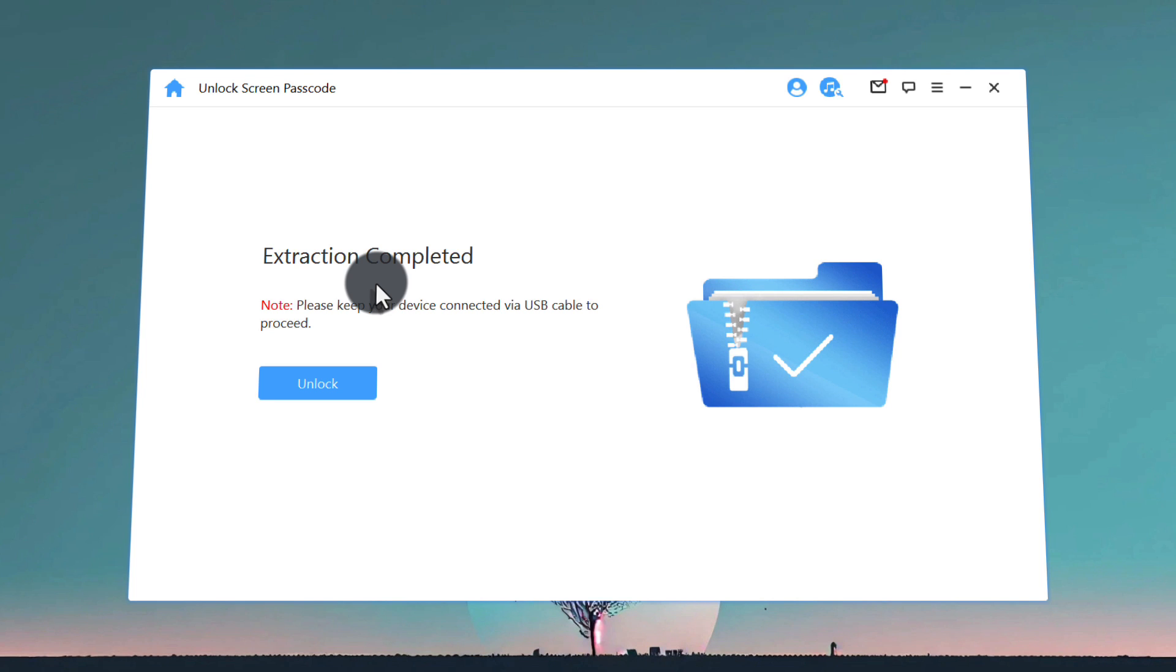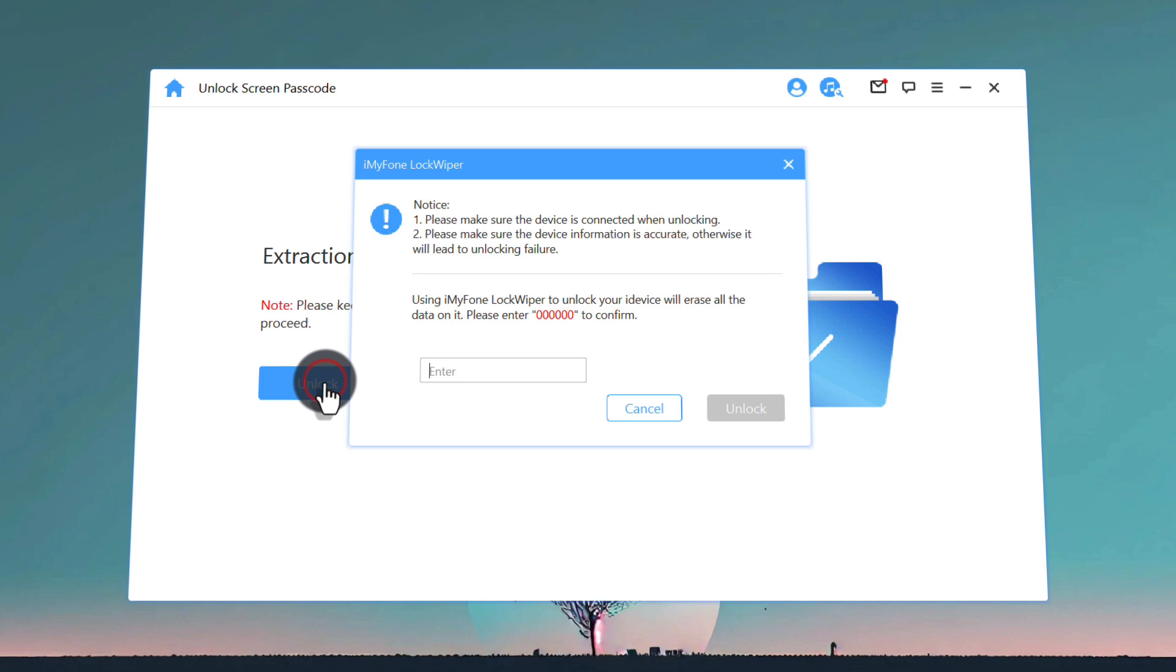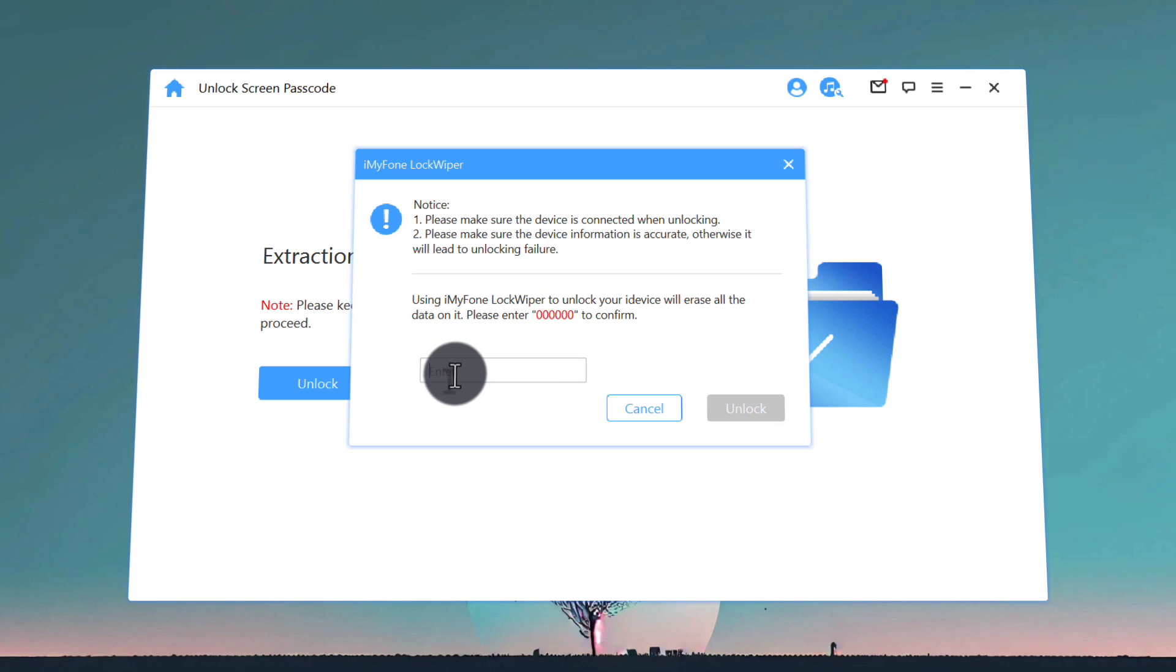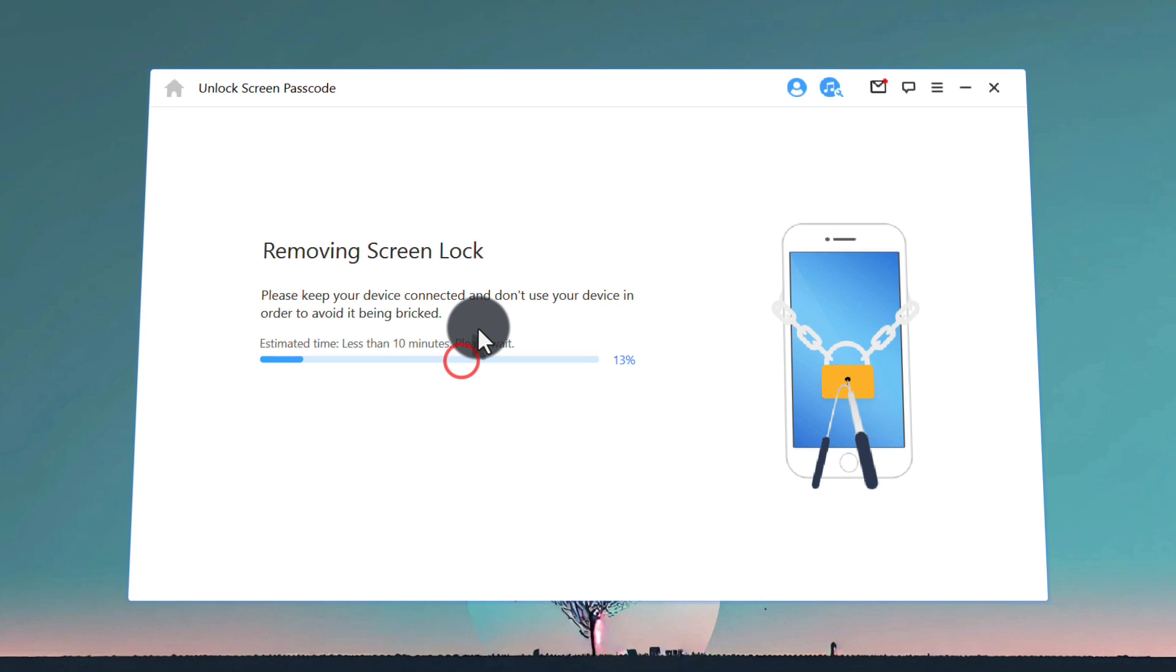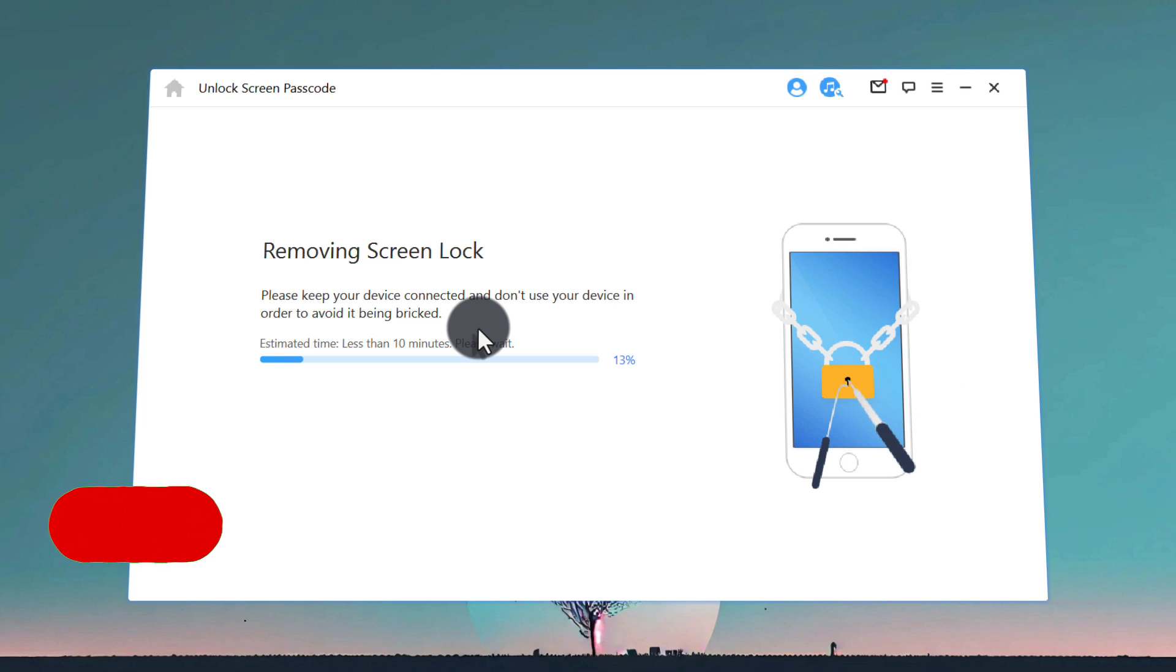Once the extracting process is completed, all you have to do is click on Unlock and type these zeros into this box. Now wait for the software to remove password from your iPhone. This process barely takes 10 minutes, so be patient.